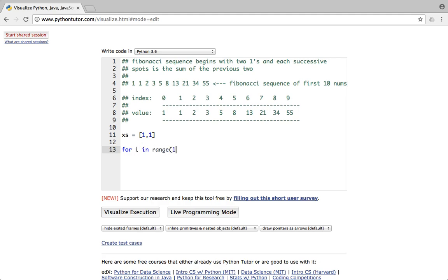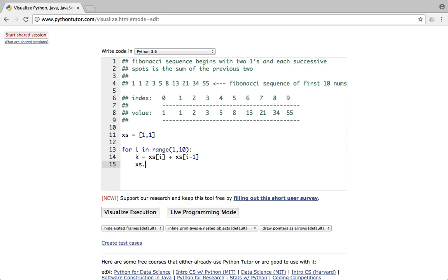I'll write a for loop: for i in range(1, 10) because we want to print 10 numbers, indices 0 to 9. The algorithm to get the Fibonacci sequence numbers uses the variable k = xs[i] + xs[i-1]. Then I append that value k into list xs. And then I'll just print the list xs.